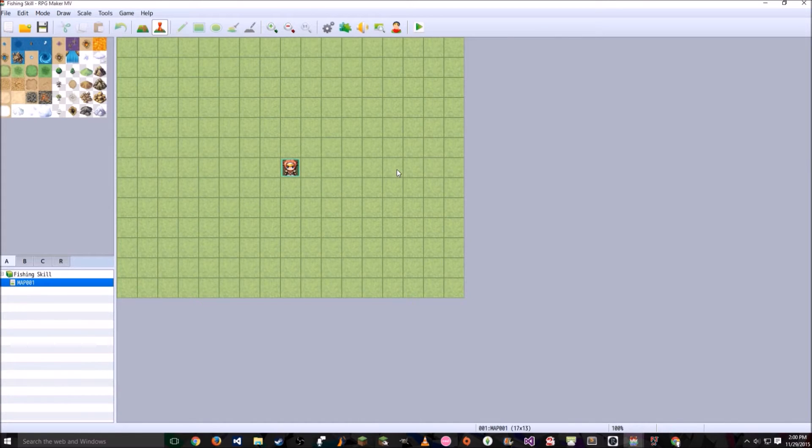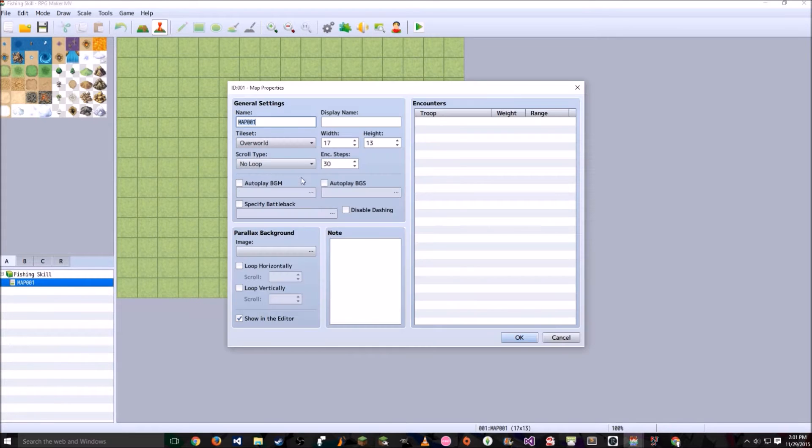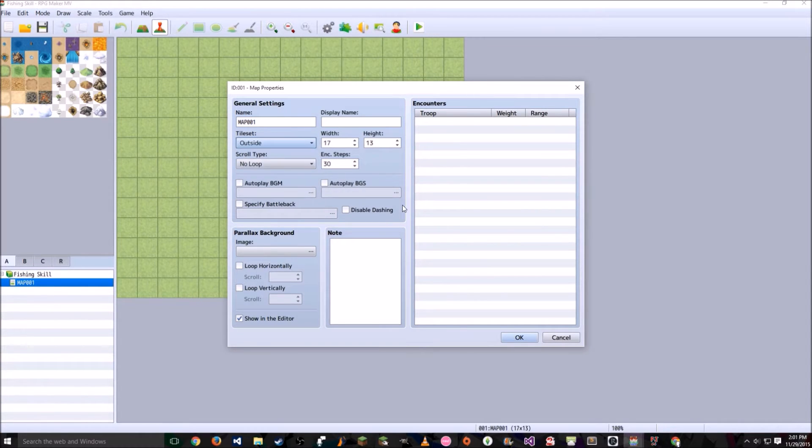Once that loads, what I usually do is right click, edit, and go to Tile Set Outside.